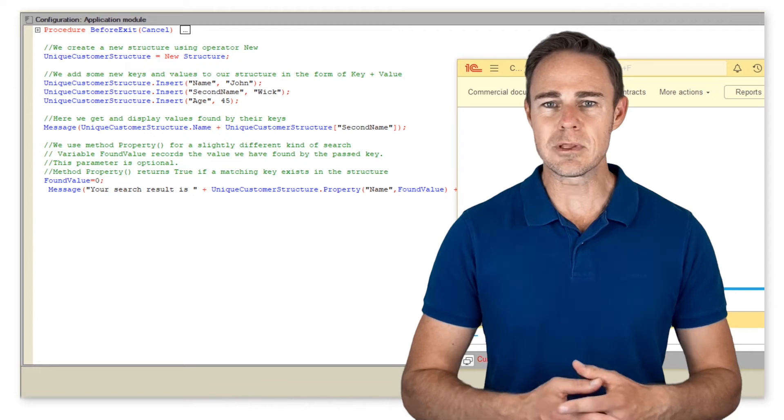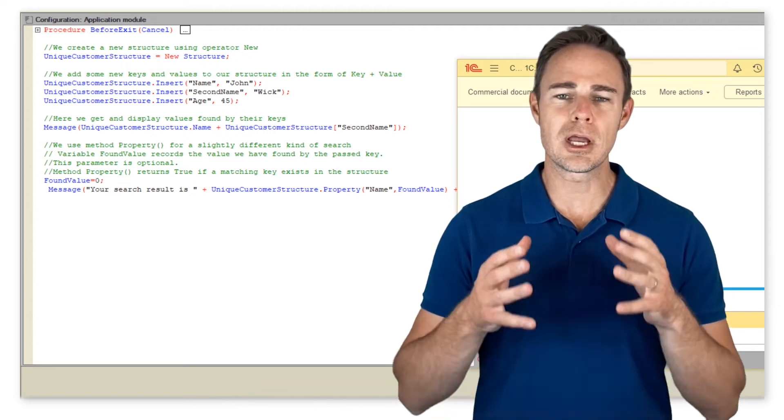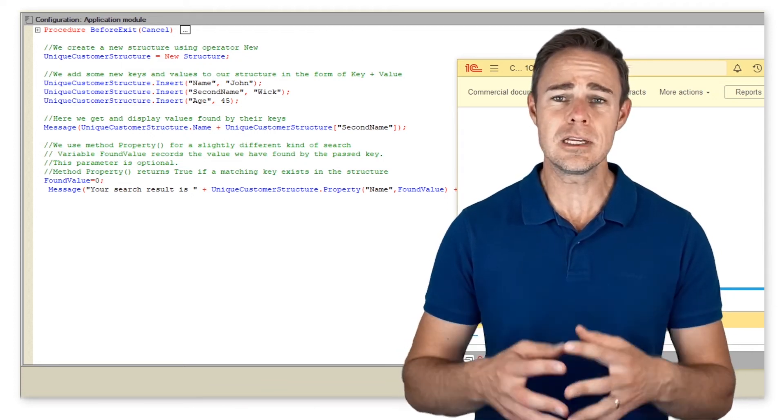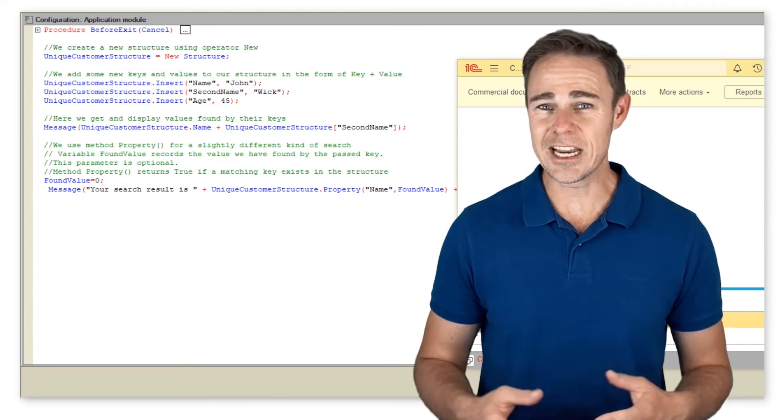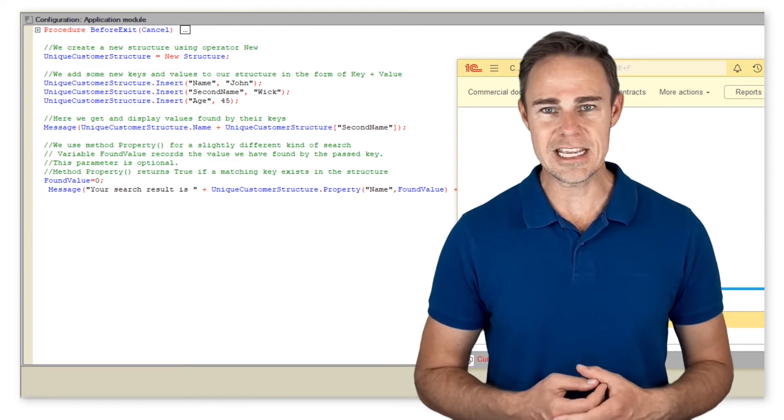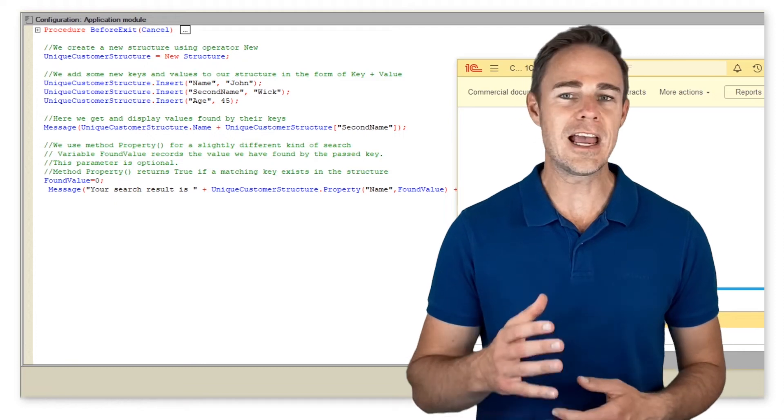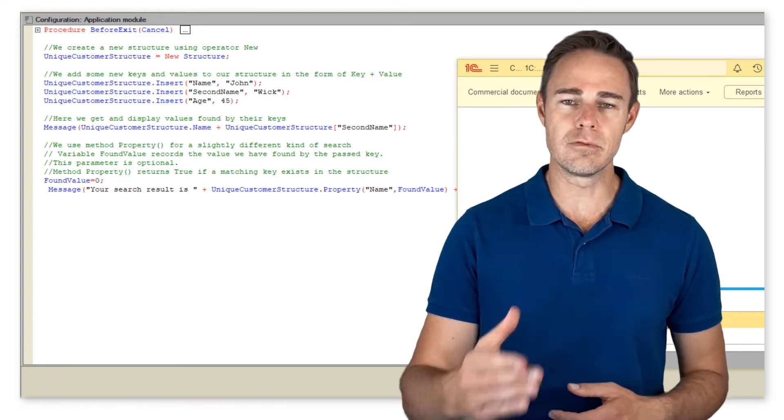Note that all keys within a single structure must be unique. Should you try adding a new value for any key, the old value simply gets overwritten.